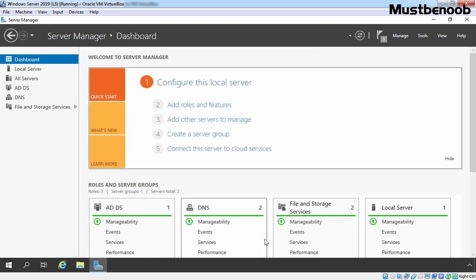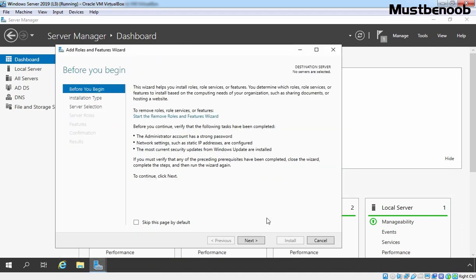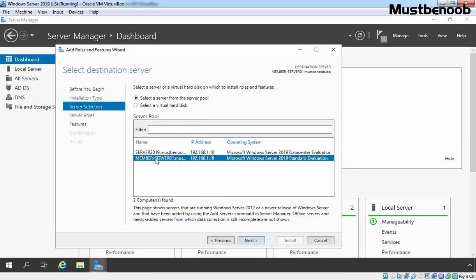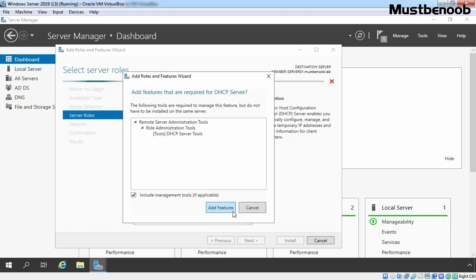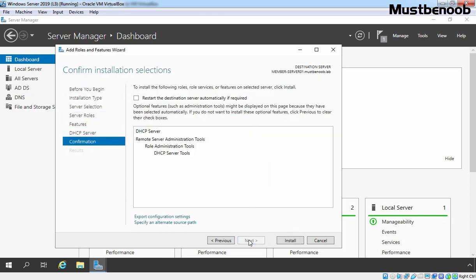One thing I forgot to tell you is let me show you again that wizard. In case if you are installing any server role and it requires a reboot after the installation, that time it is a best practice to select this checkbox. Restart the destination server automatically if required. We know that DNS and DHCP server role installation doesn't require restart but it's a best practice if you are installing any particular server role or server feature on a remote server, that time you select this checkbox.